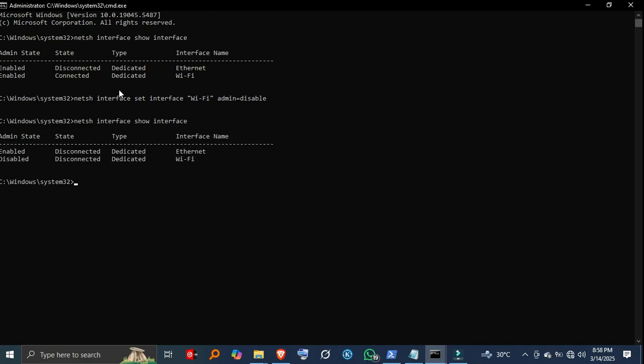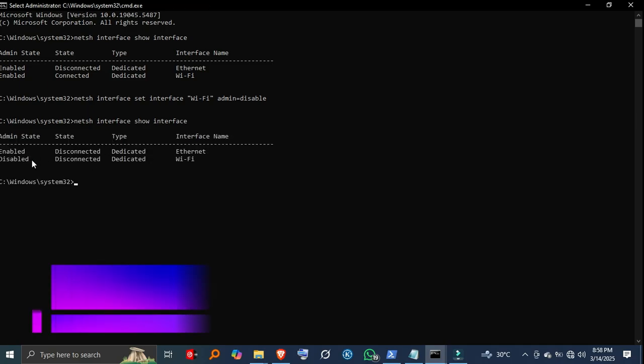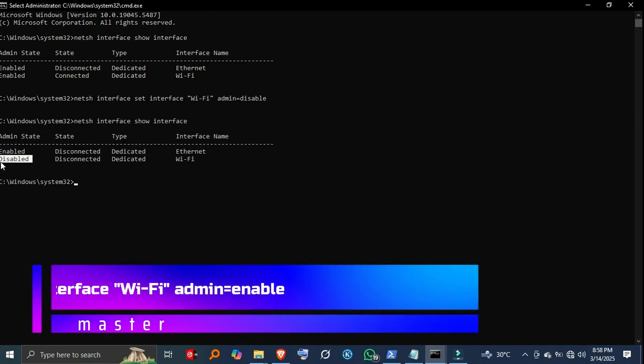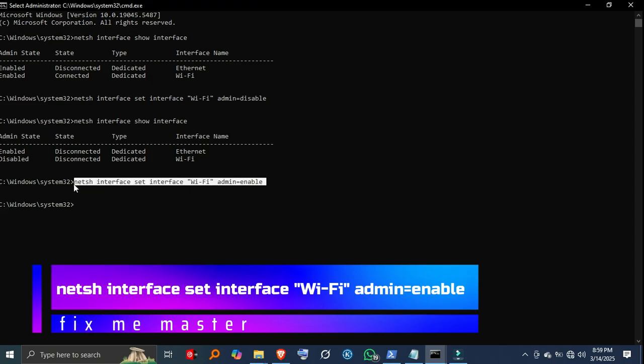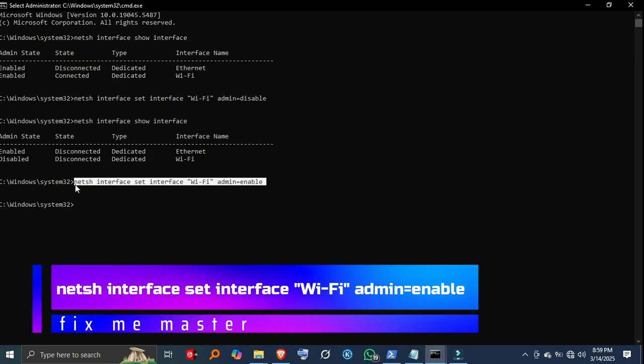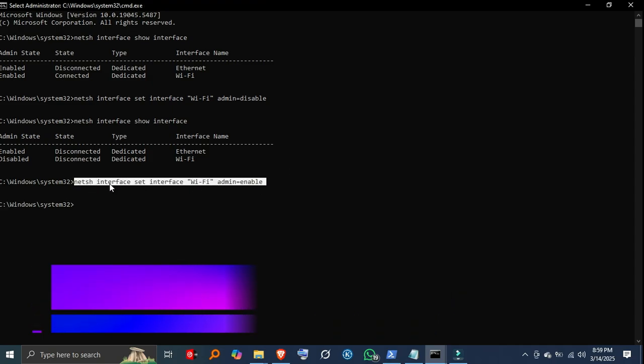Step 4, enable the network adapter again. To re-enable the adapter, simply run netsh interface set interface Wi-Fi admin equals enable. Again, make sure to use the correct adapter name.